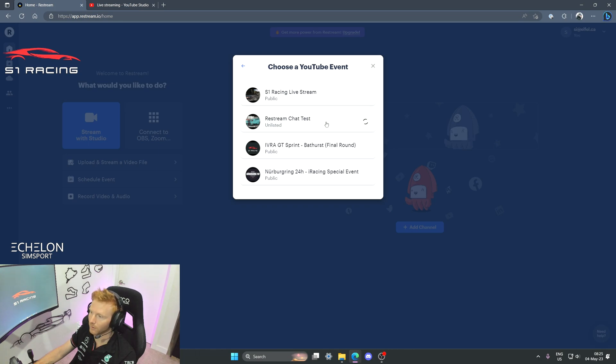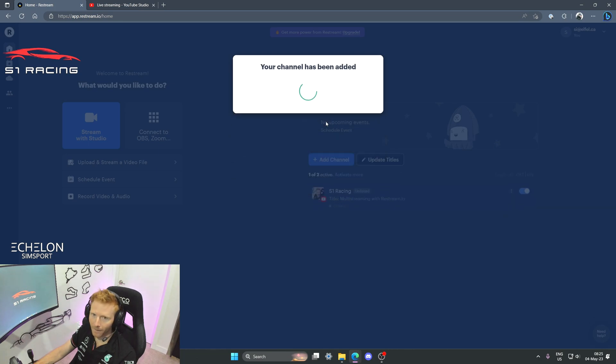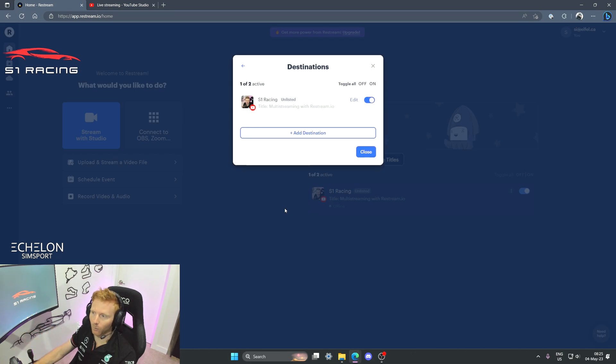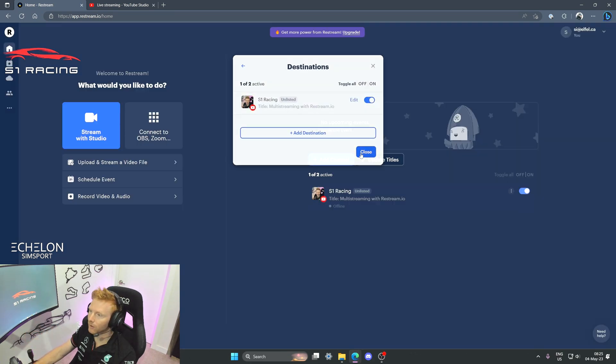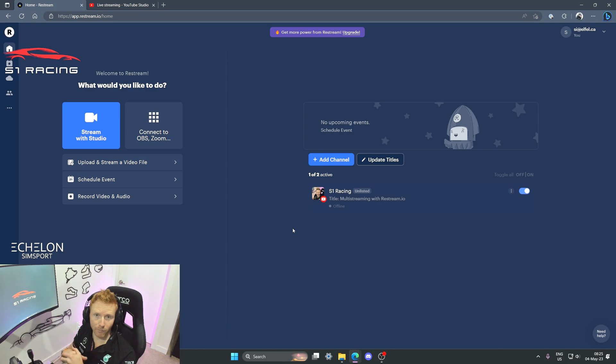So this is the one that I'm going to use today, the Restream chat test, so I'll select that one. And then once that loads in we'll see it on the main web page, and then that means basically that we're ready to go.